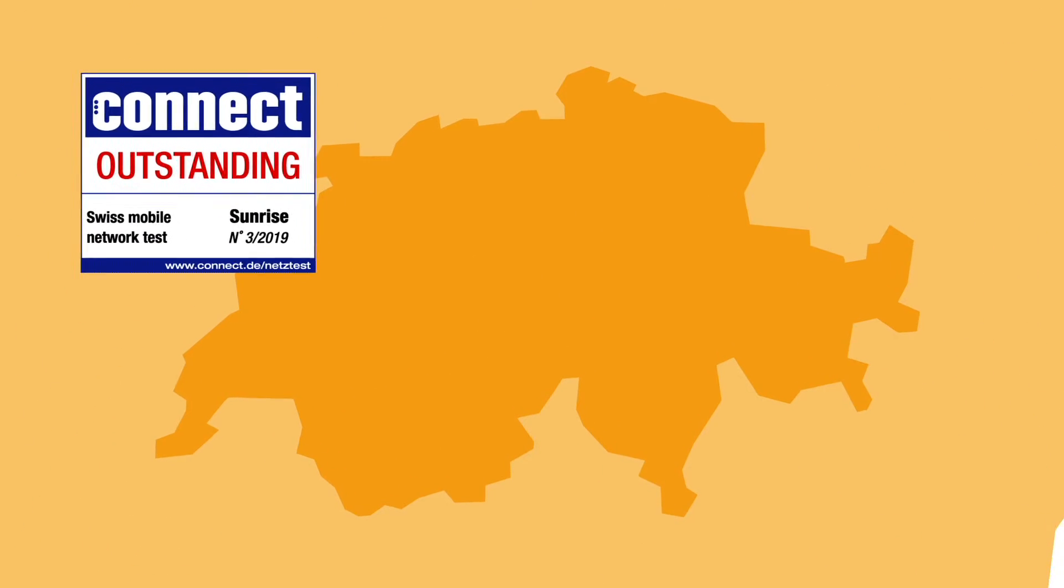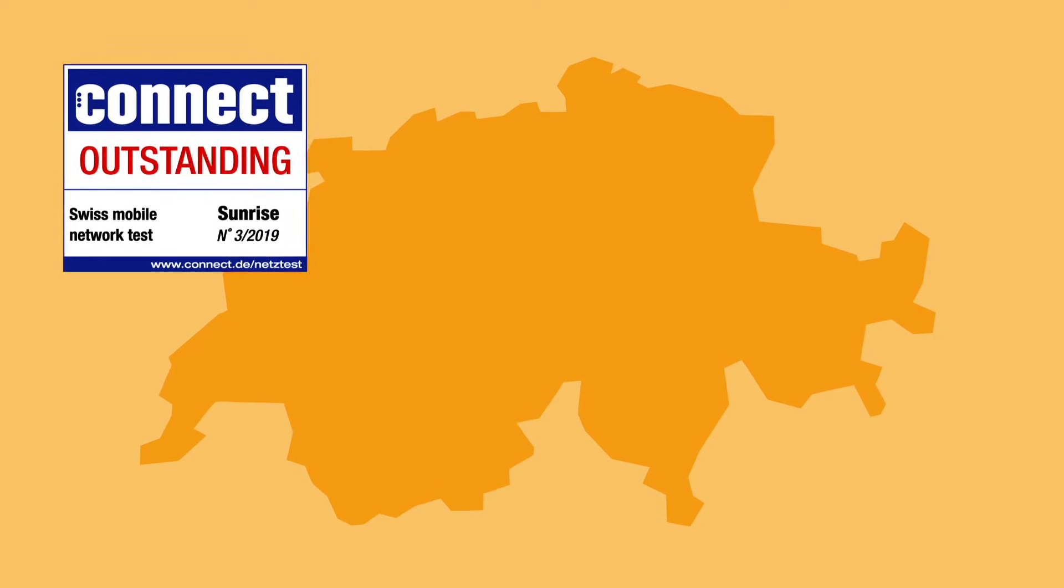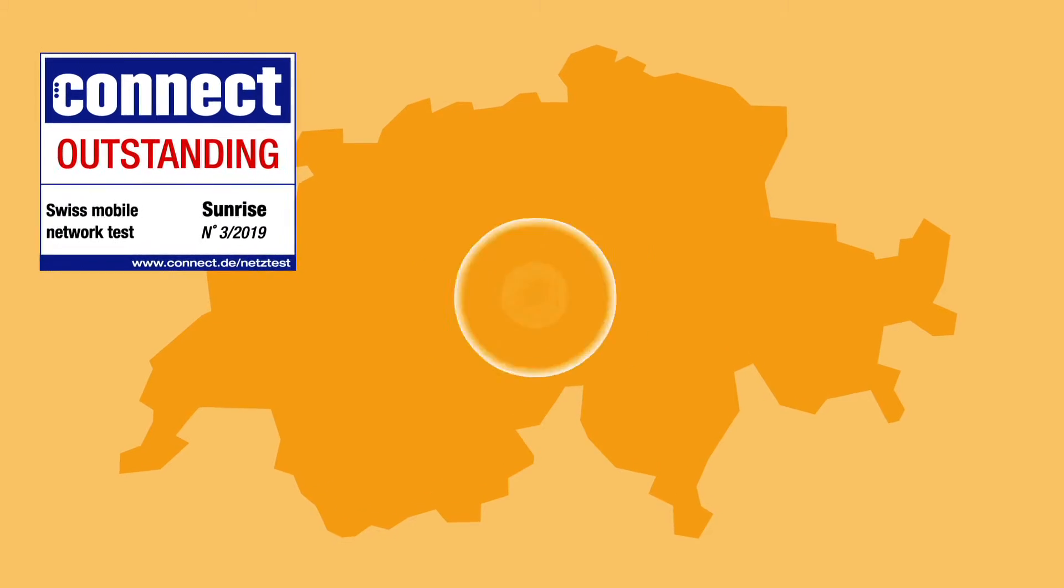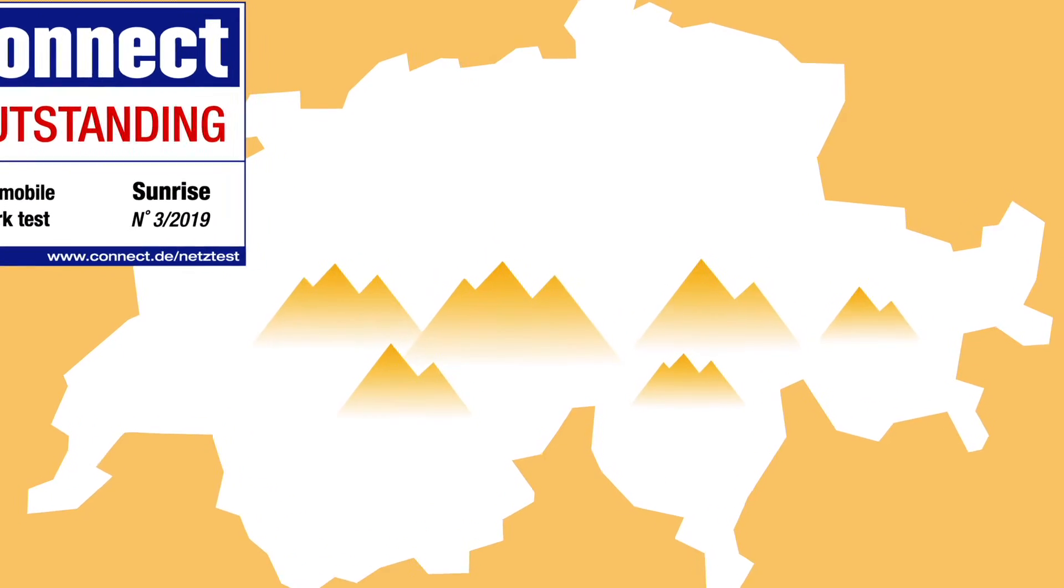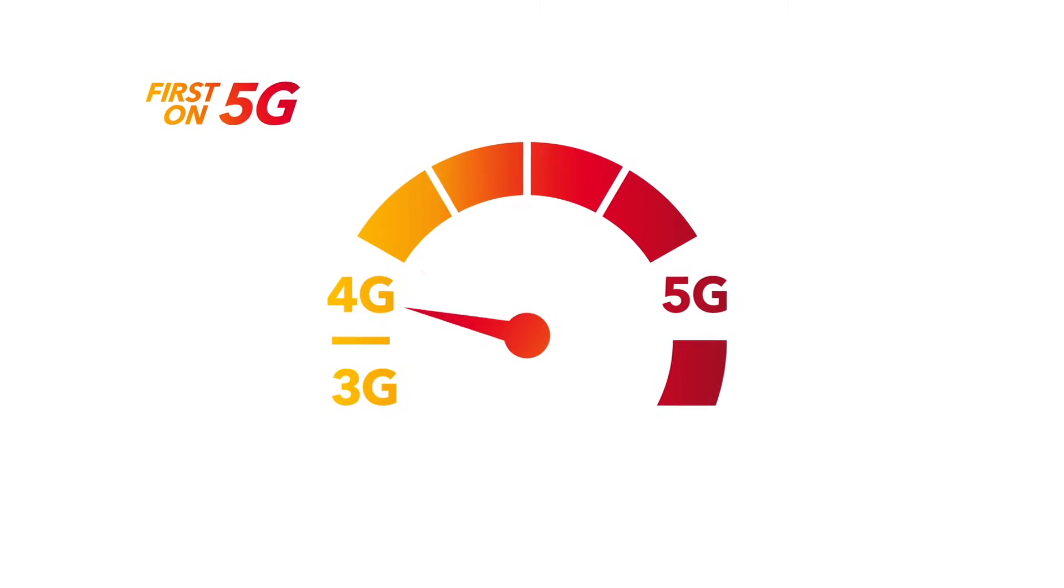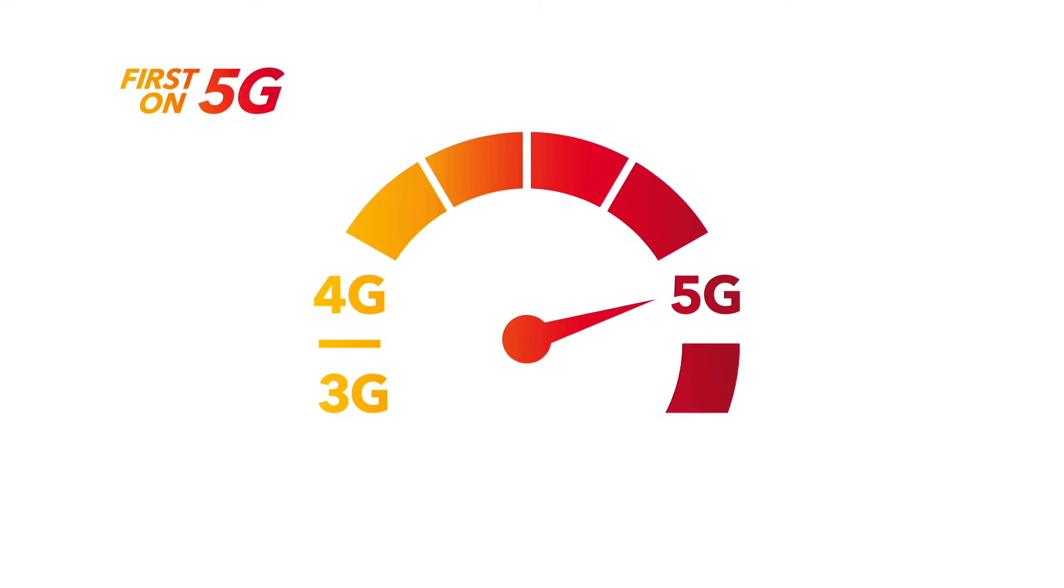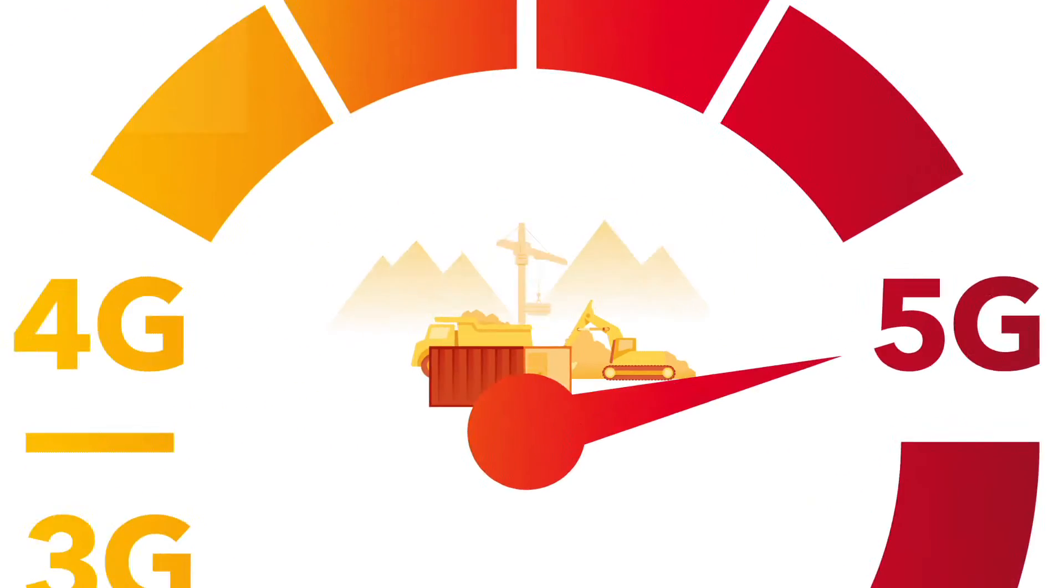Our multi-award winning mobile network guarantees excellent coverage throughout the country and is now many times faster than before, thanks to 5G.